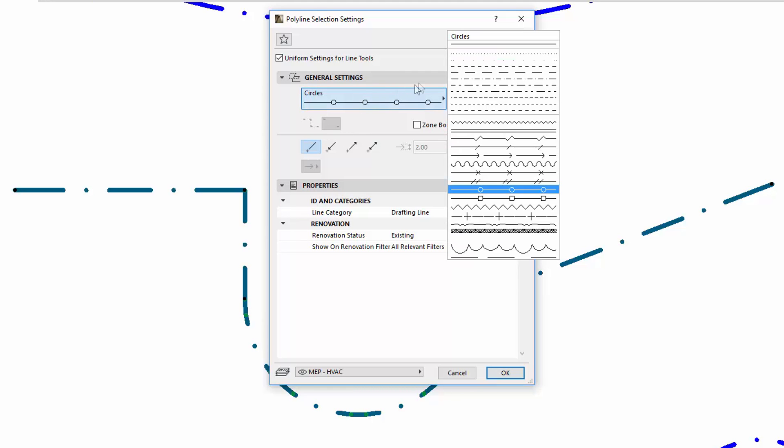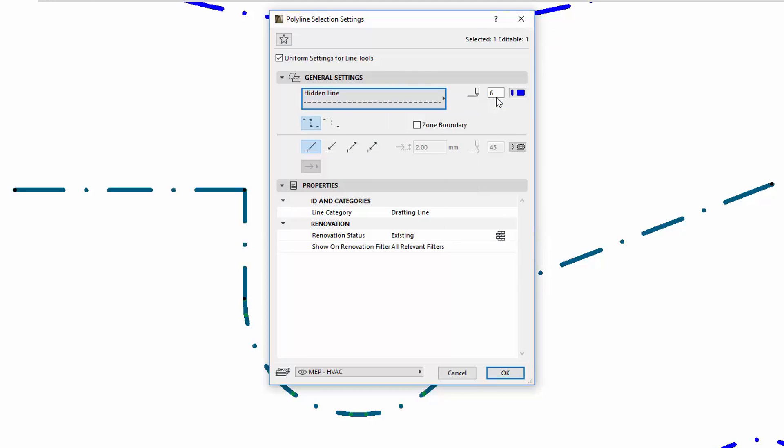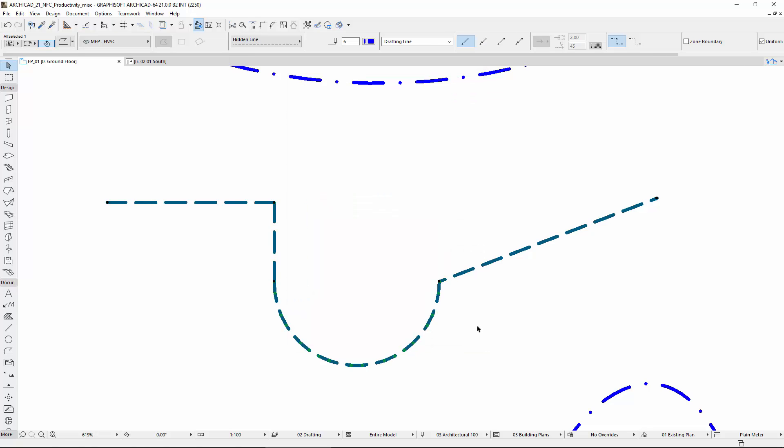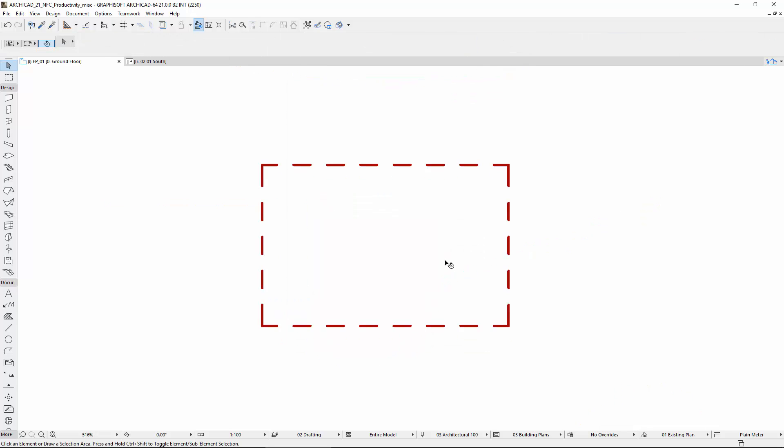The 3D elements with 2D appearance will use this typical Polyline segmented appearance as well, such as Slab, Mesh, Roof, Shell, or Zone.